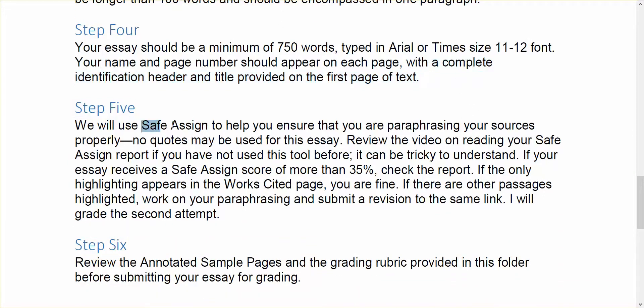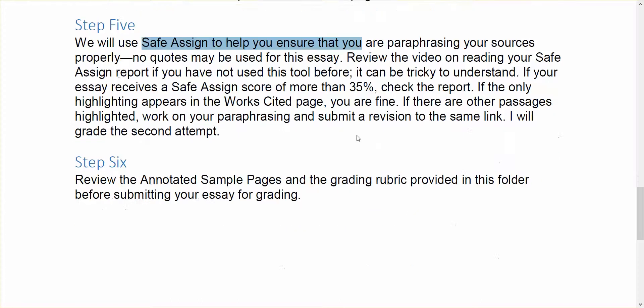We're going to be using SafeAssign to make sure that you are getting better with your paraphrasing. And there is a separate video for that as well. If you've not used SafeAssign in the past or maybe you've used it and really never understood how to read the SafeAssign report, that tutorial will walk through it for you.